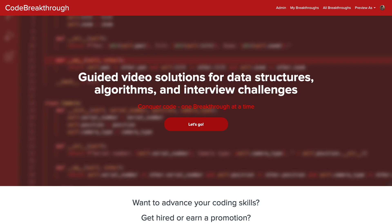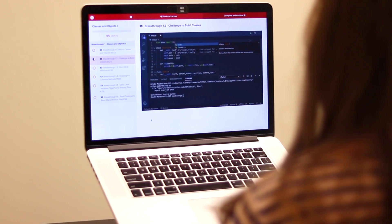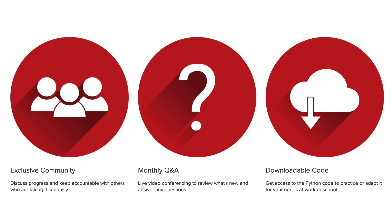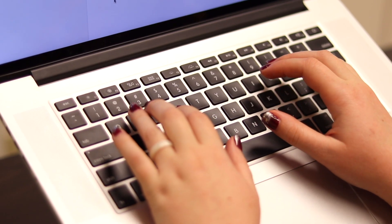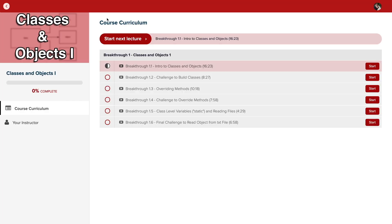Code Breakthrough offers hands-on learning with Python and data structures, algorithms, and interview challenges. With a supportive community and regular new content, Code Breakthrough will help you get hired or advance your career.